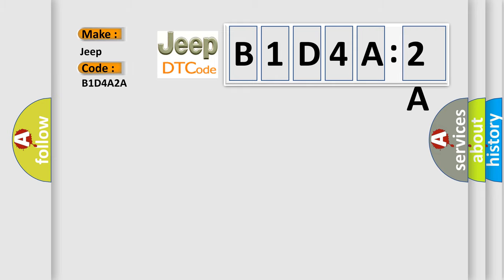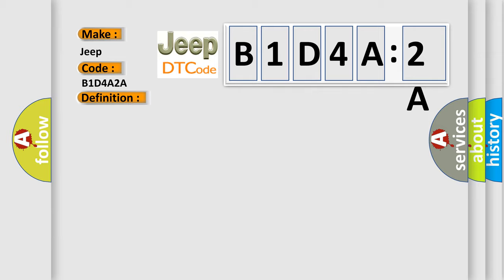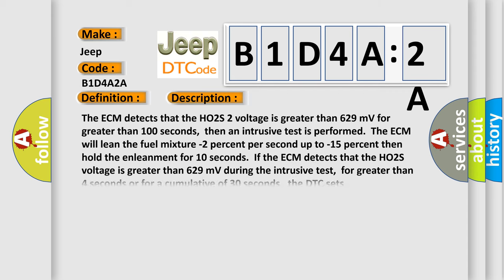The basic definition is HO2S signal stuck rich bank 1 sensor 2. And now this is a short description of this DTC code. The ECM detects that the HO2S voltage is greater than 629 millivolts for greater than 100 seconds, then an intrusive test is performed.